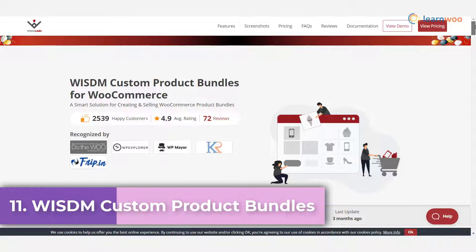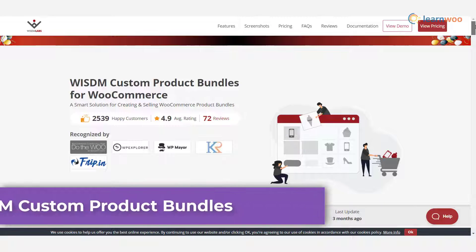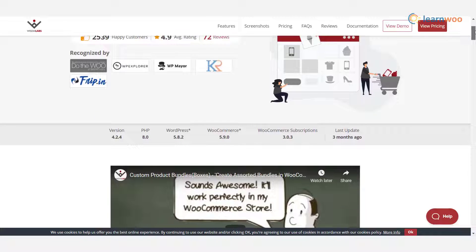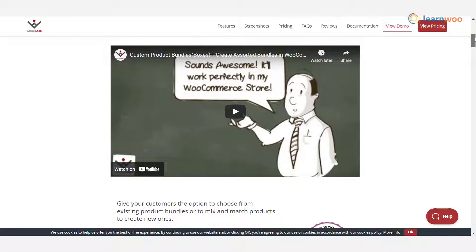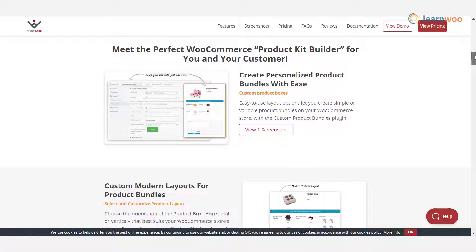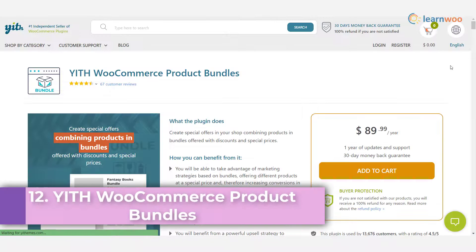Plugin 11 — Wisdom Custom Product Bundles: this extension for WooCommerce is an excellent way to create ready product bundles and sell them. In addition, you can let customers choose from a given set of products to create their own bundle. The plugin also allows you to add discounts for these bundles, which is a major factor motivating purchases.